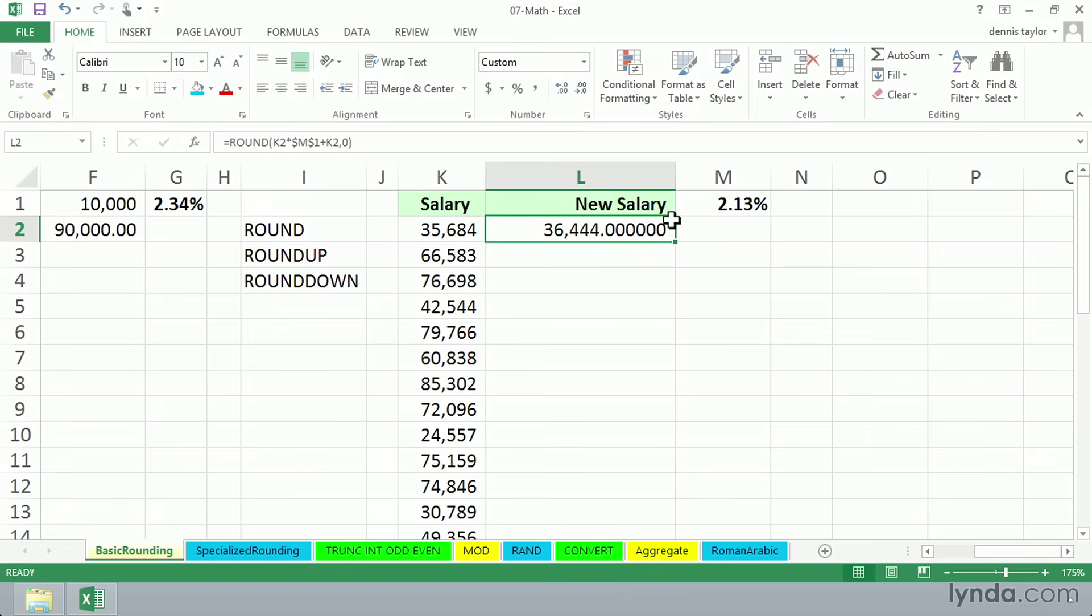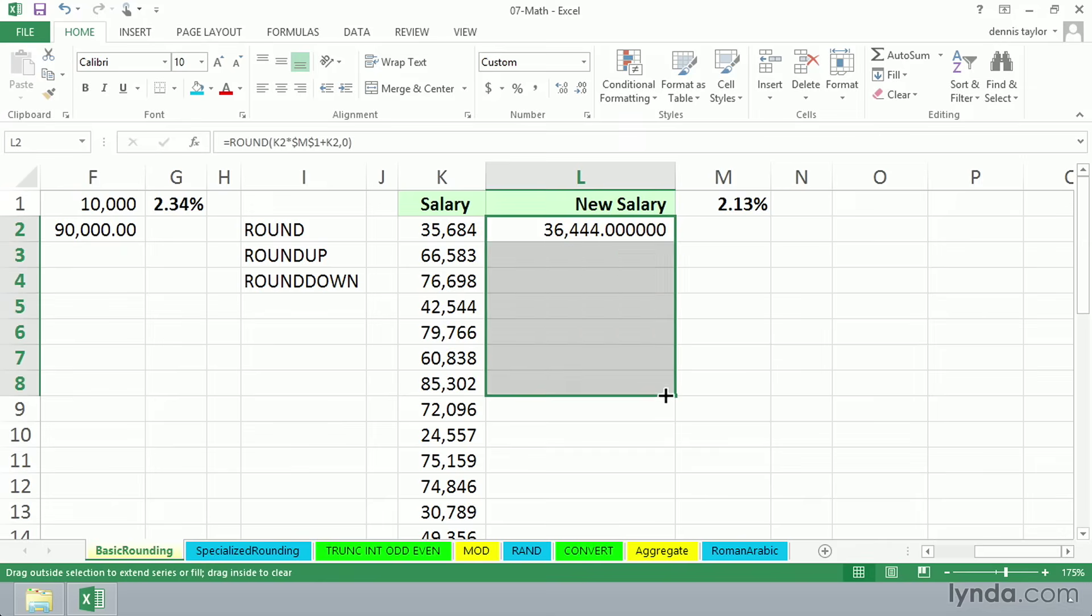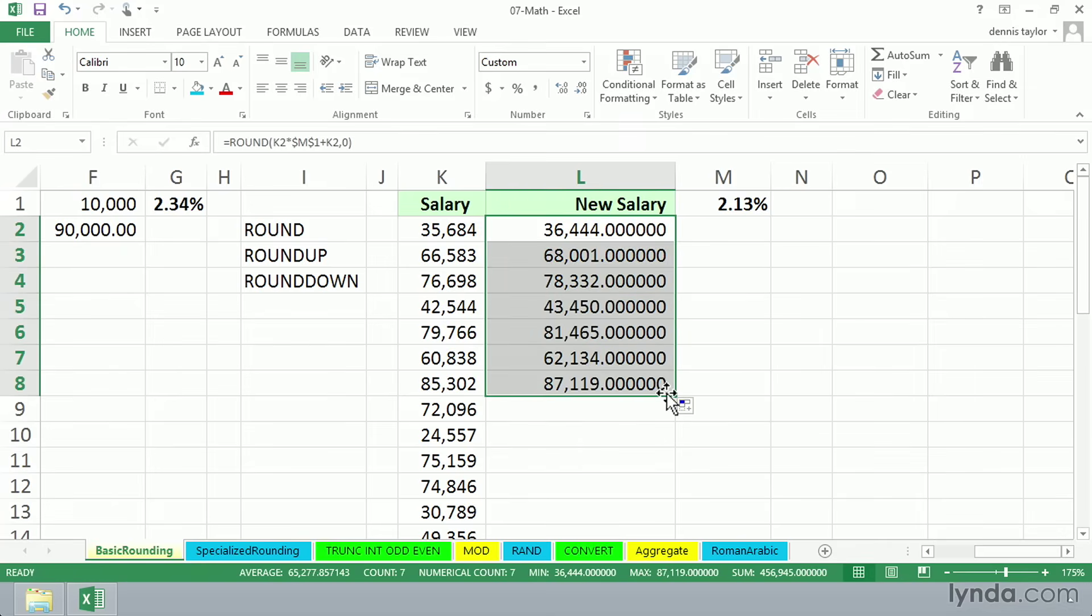And regardless of how many displays here we have decimal-wise, we have an answer here. And we'll just drag this down a few cells just to check it out. So all these are now to the nearest whole dollar. And we might leave it that way.